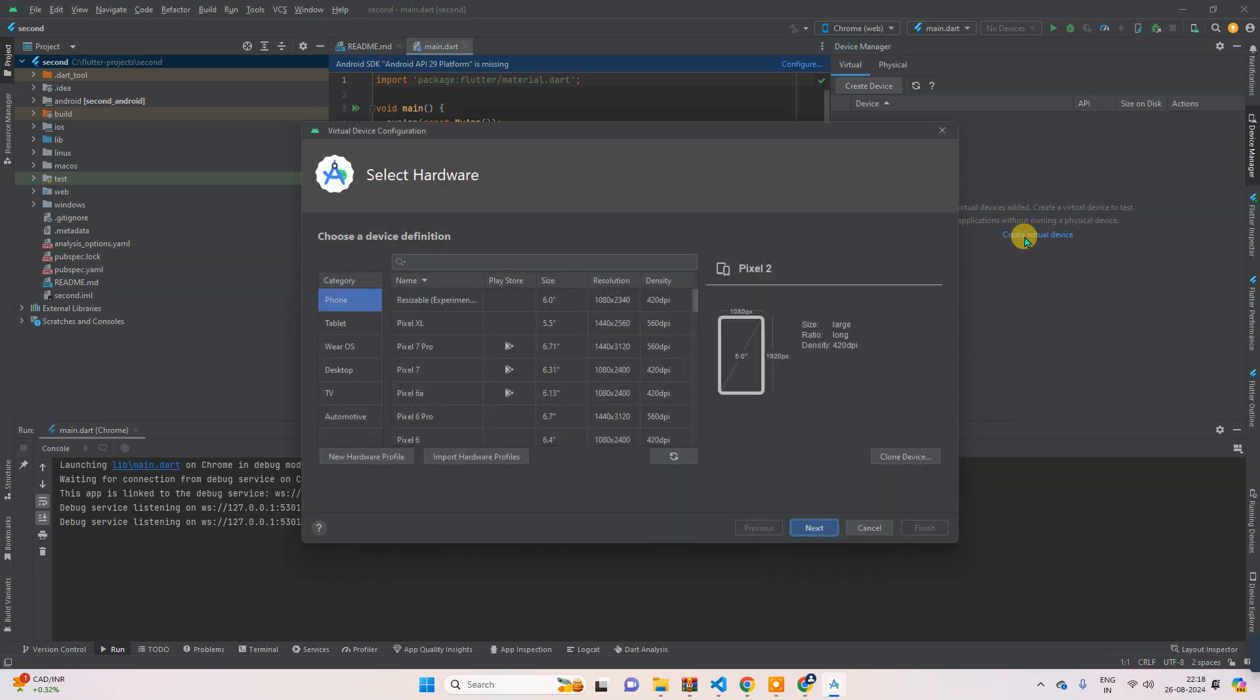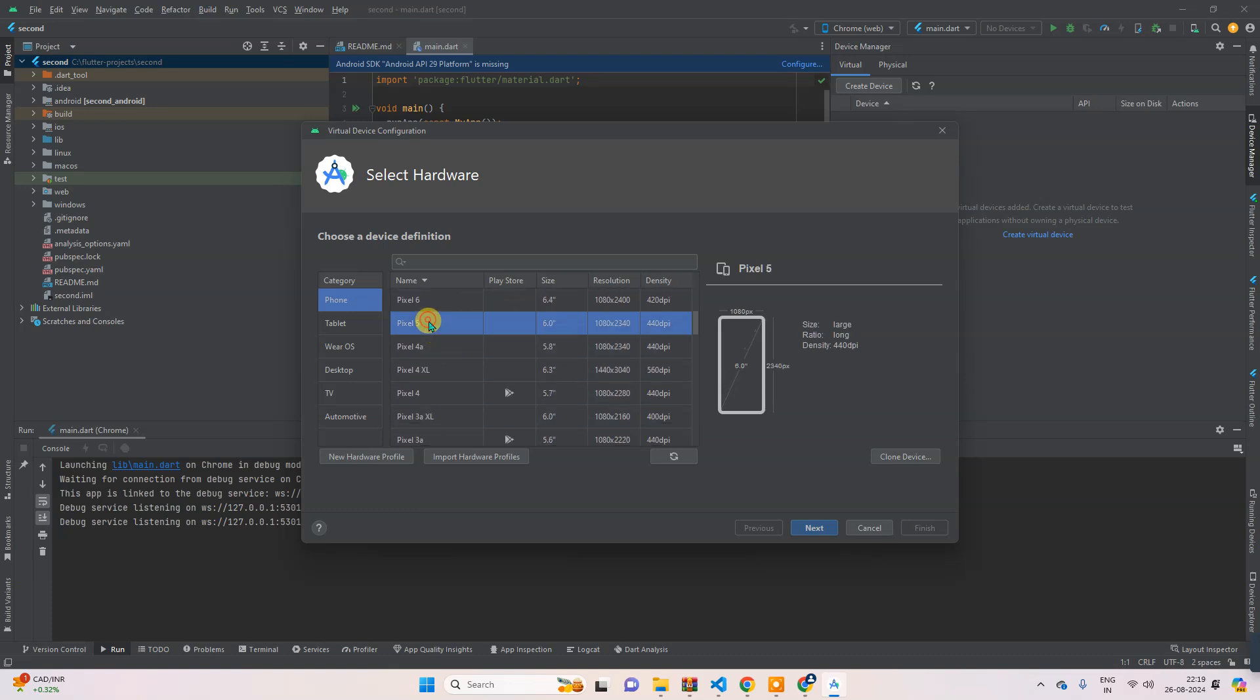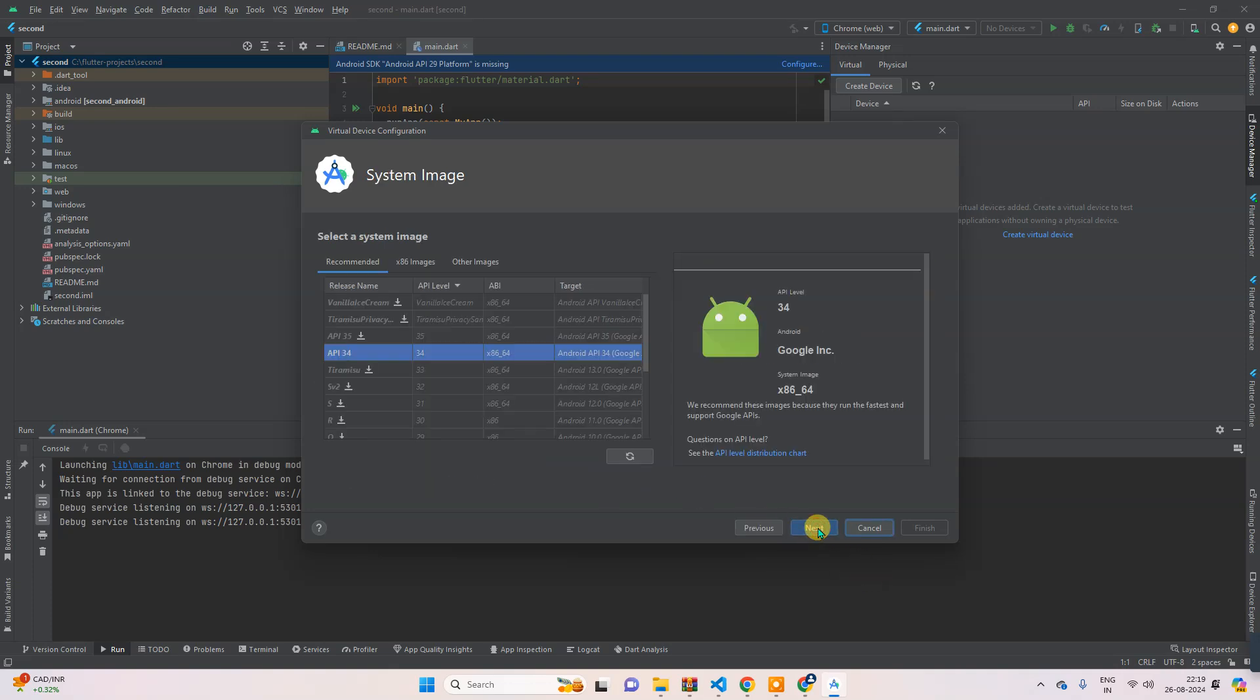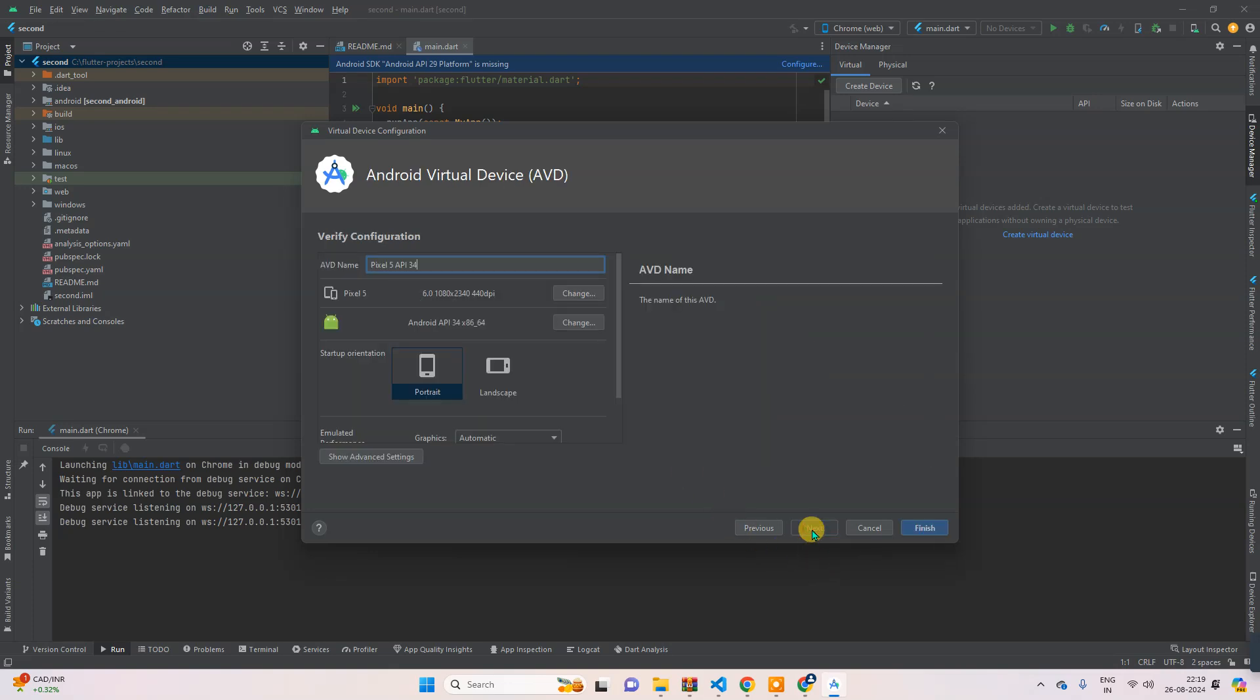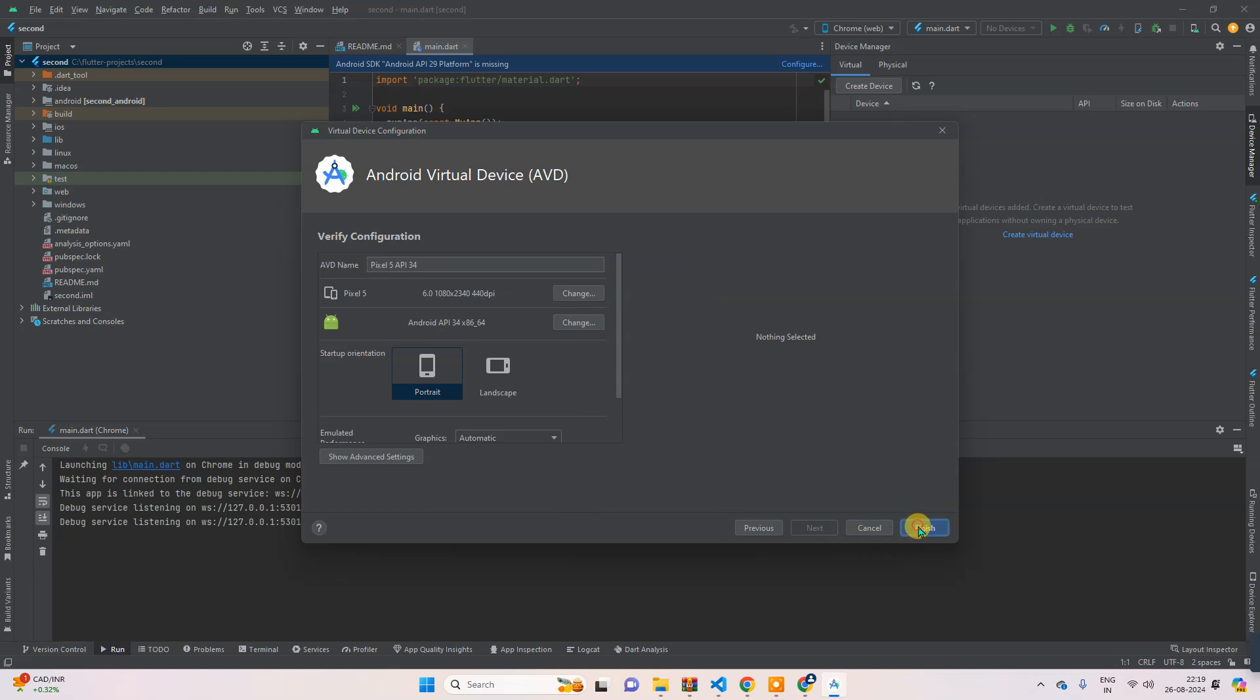And then let's select here Phone, and then I will select here Pixel 5, and then next. It asks which version of Android do you want to use. I will select this one, next. So you can name here. So the current name is Pixel 5 API 34. Okay, then finish.